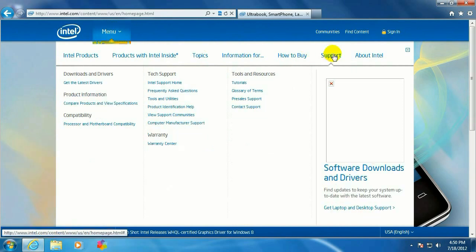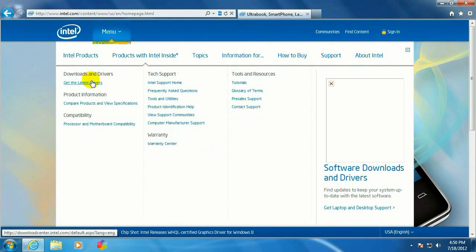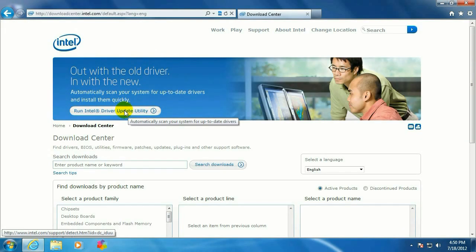You want to click on Menu, Support, under Downloads and Drivers, click on Get the Latest Drivers. Up at the top, we want to click on Run Intel Driver Update Utility.